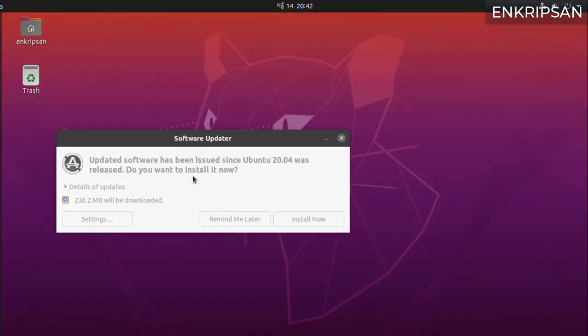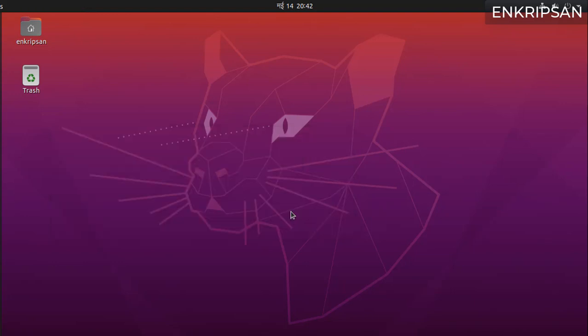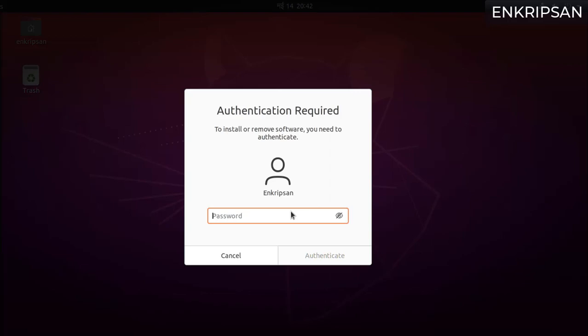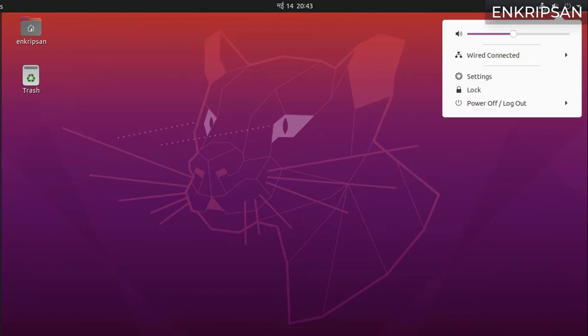Here it's asking for the update of some software. You can install them now or you can just click on remind me later, but it is recommended to have up-to-date software so I just click on install now button. Enter the user's password and hit enter. Now everything is done and you are ready to do your tasks on the Ubuntu desktop.